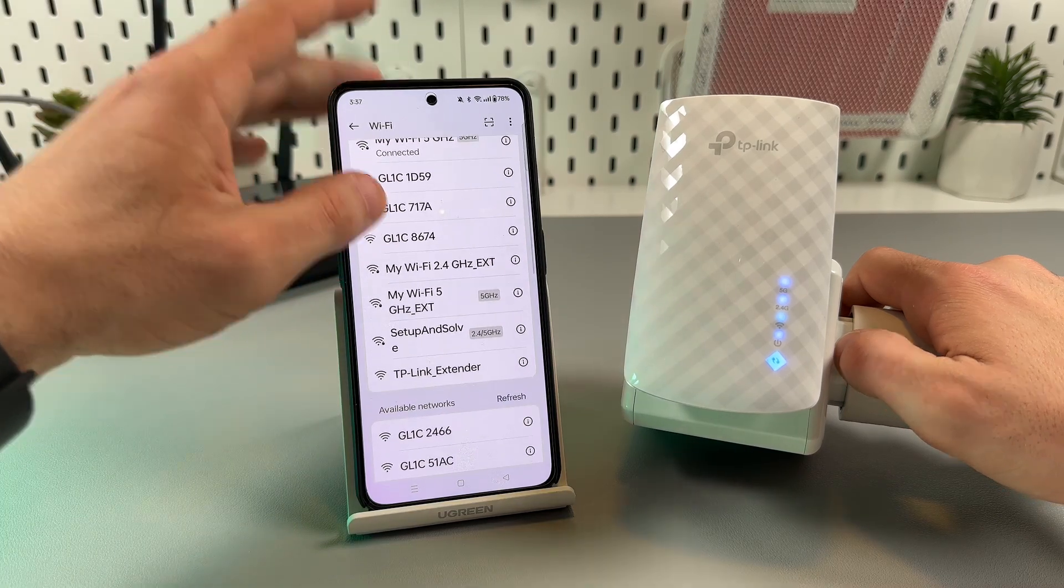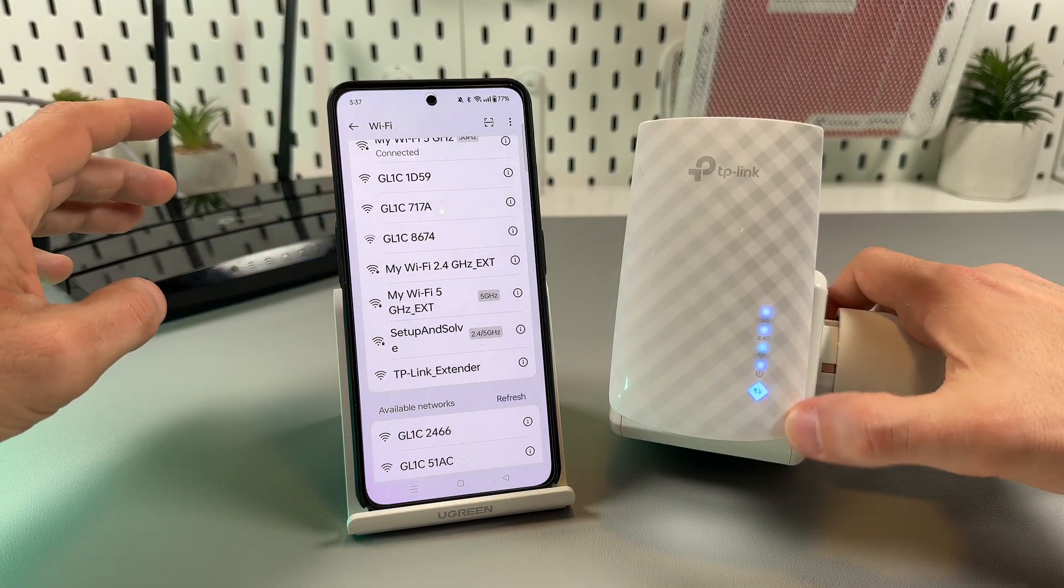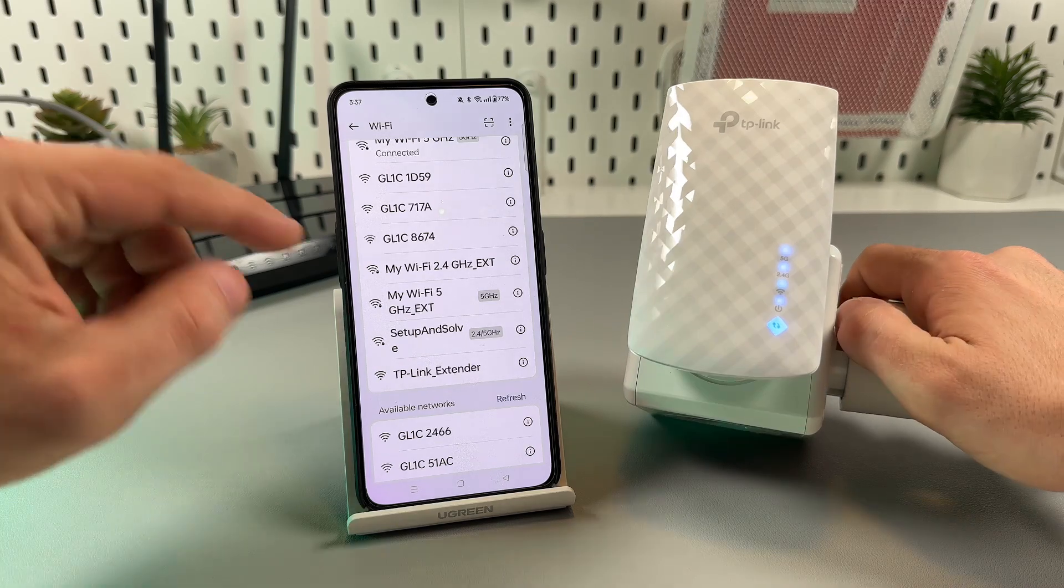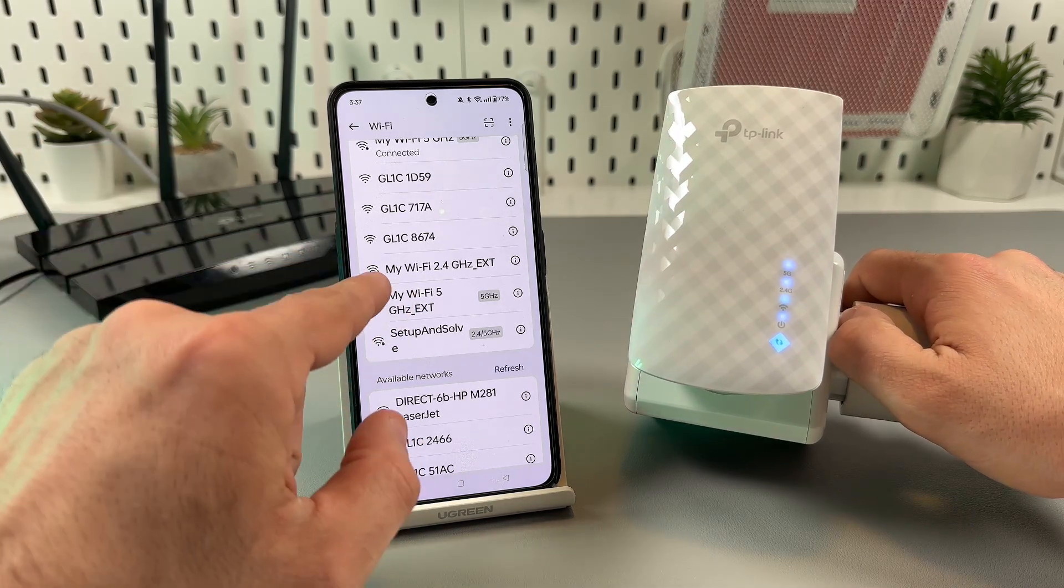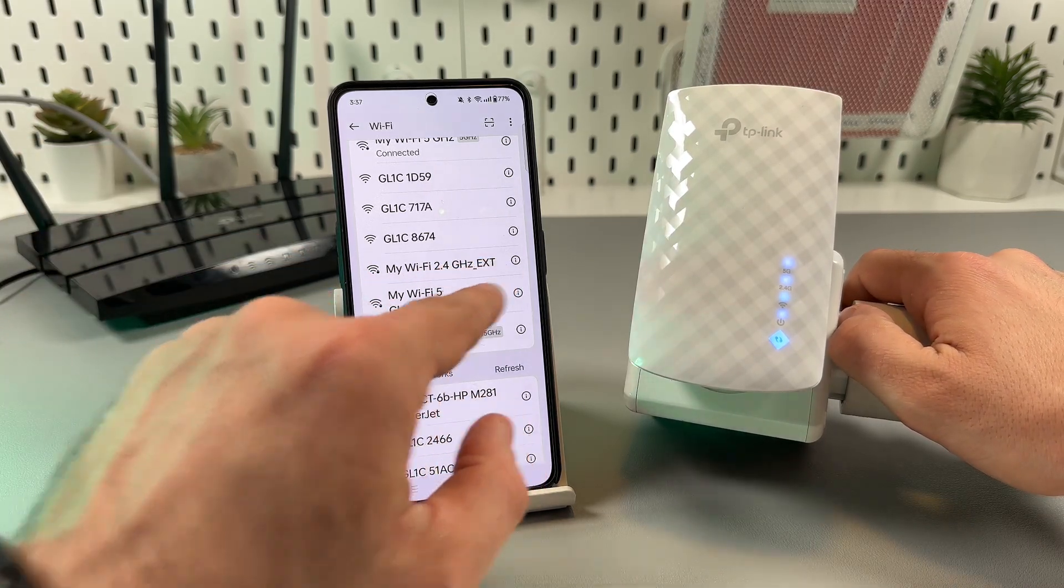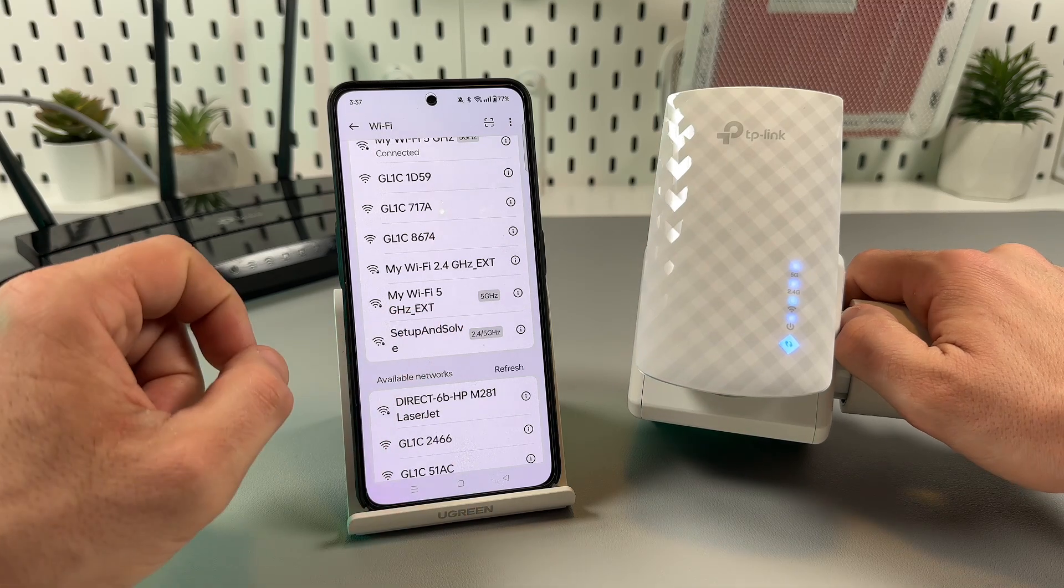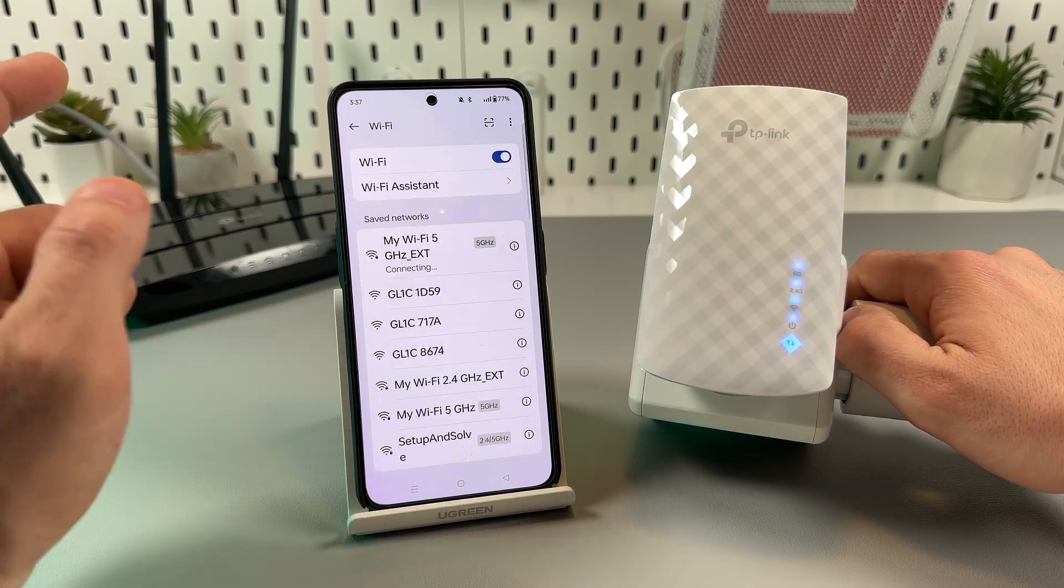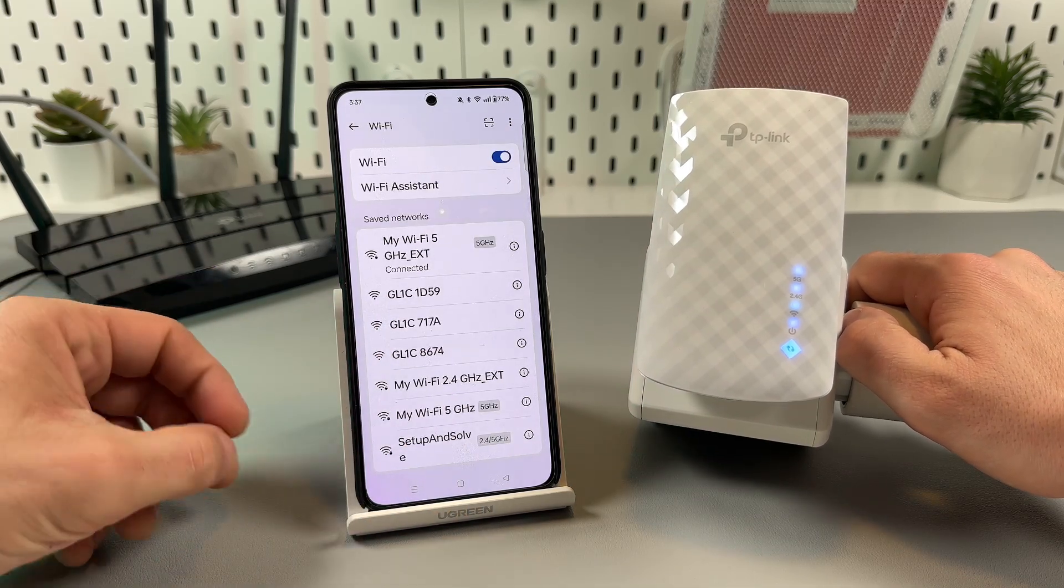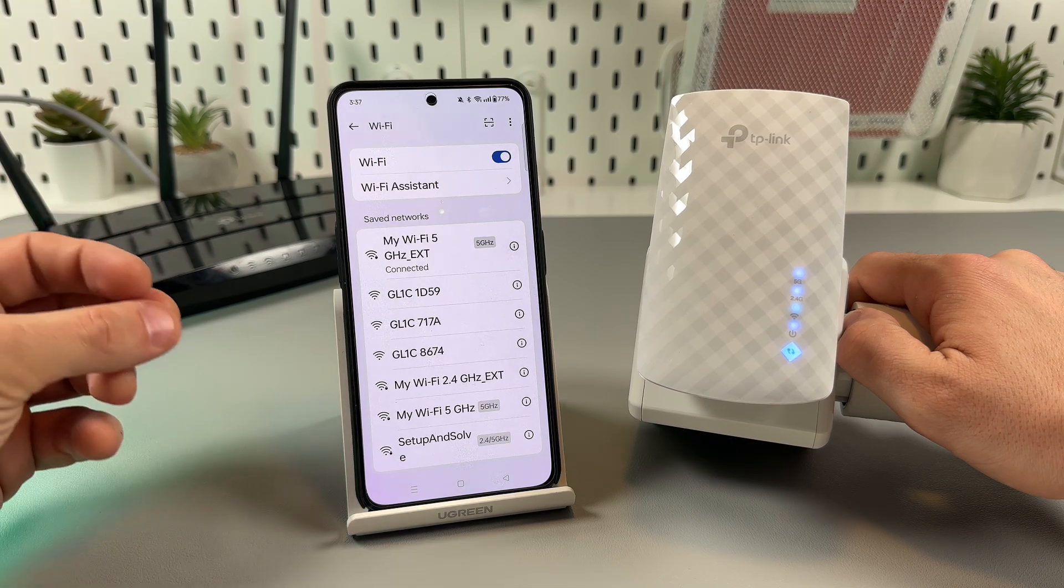Now we're all set because we have four lights in a row, they are glowing, not blinking, and we have two new networks: My WiFi 2.4 gigahertz extended and five gigahertz extended.